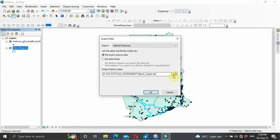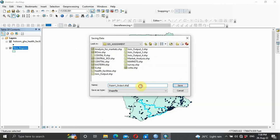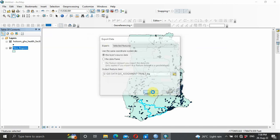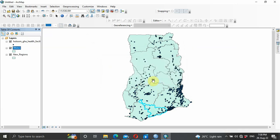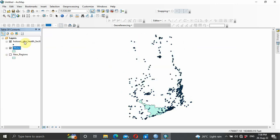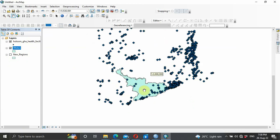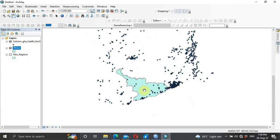Now we want to extract this region from the whole shapefile. You come to Data, Export Data. Let's rename it — name it 'trials', then click Save and OK. Click Yes to add the exported layer. As you can see we have our 'trials' layer — that is our region of interest.